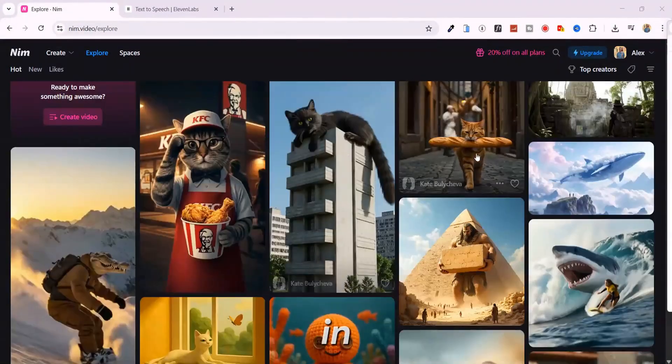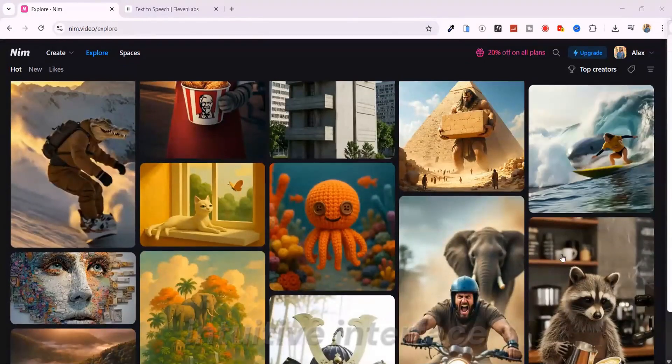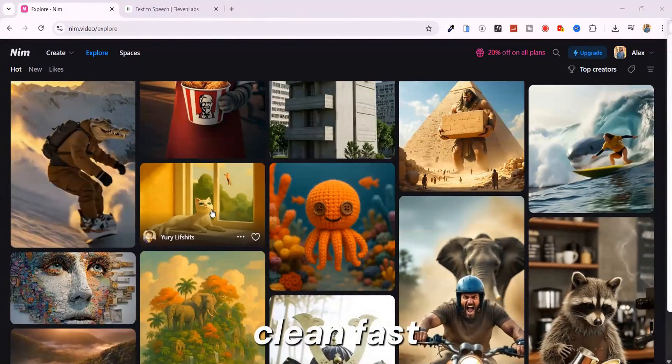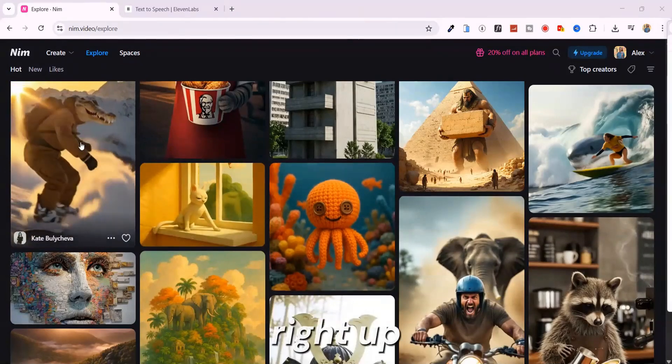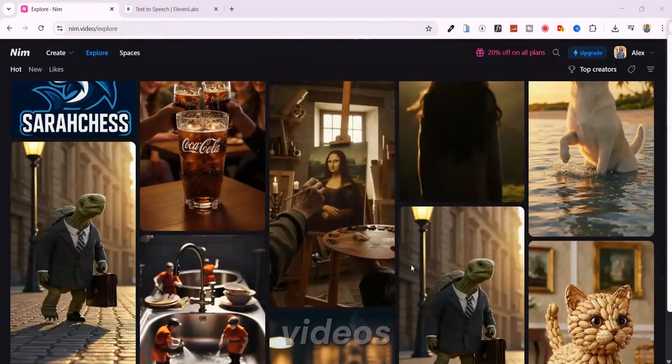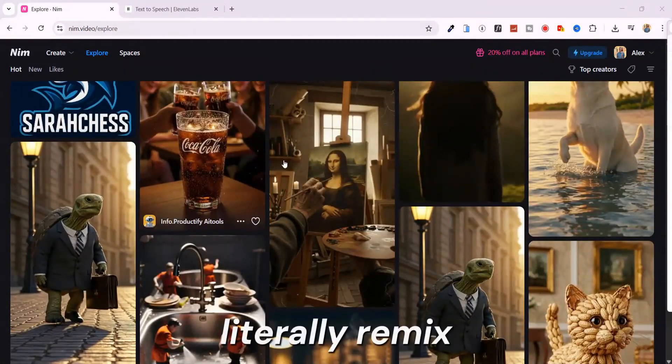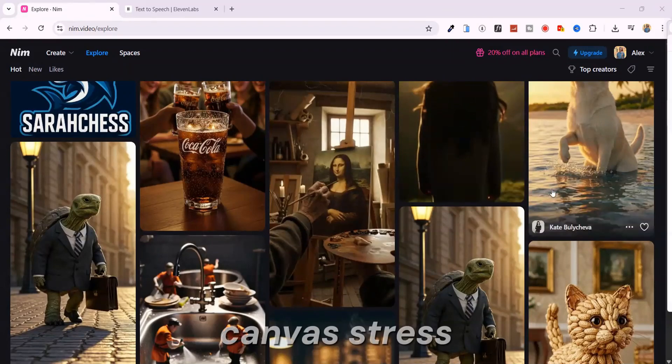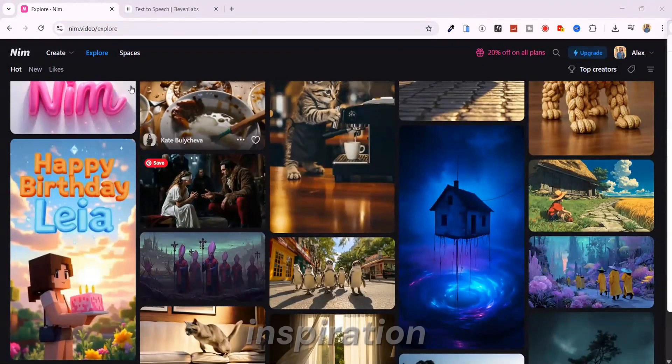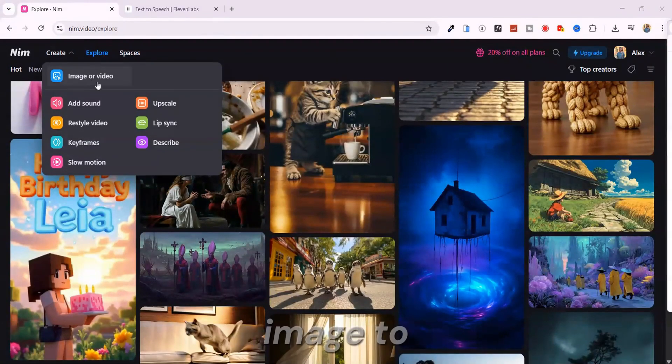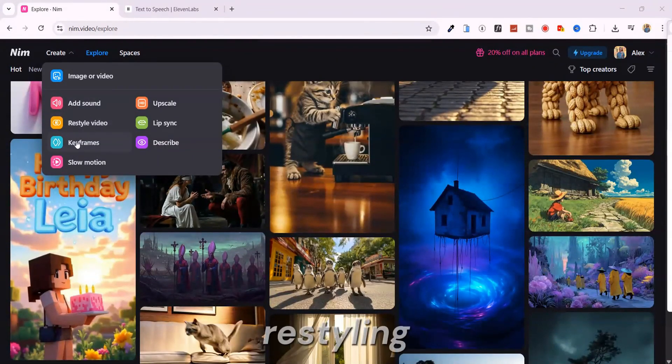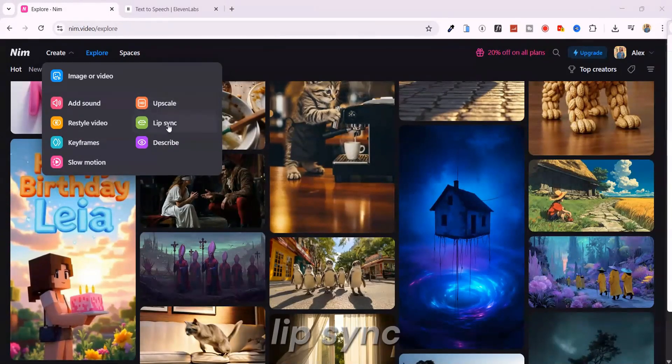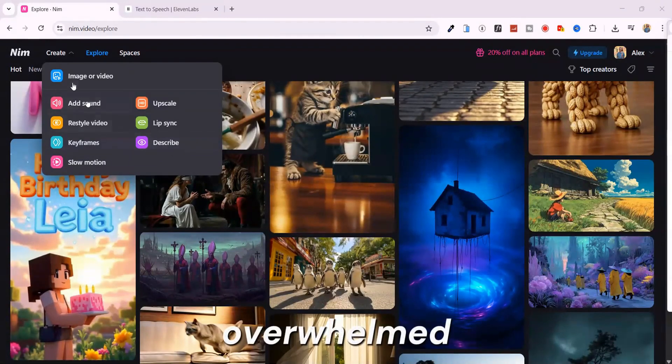Once you're in, Nim hits you with this super intuitive interface. Clean, fast, no fluff. Right up front, there's a public explore section packed with trending AI videos you can literally remix on the spot. No blank canvas stress. Just instant inspiration. And the toolbox, it's stacked. Image to video, AI sound design, restyling, slow motion, upscaling, lip sync. It's all there. But let's not get overwhelmed. We'll start simple and build up fast.